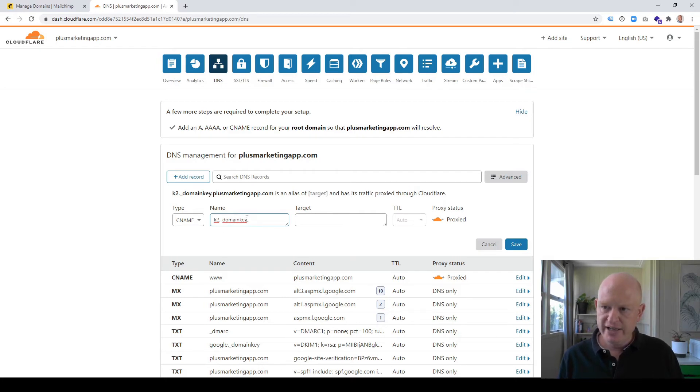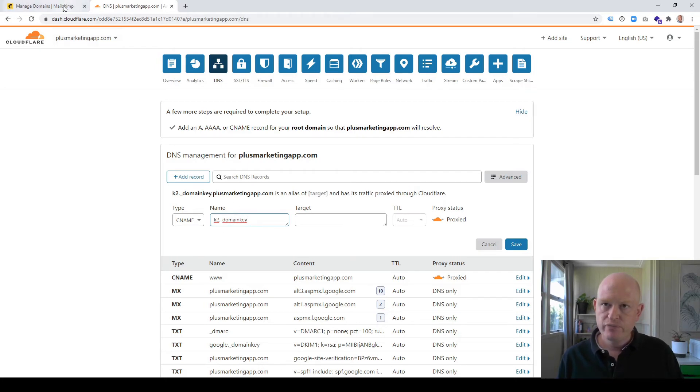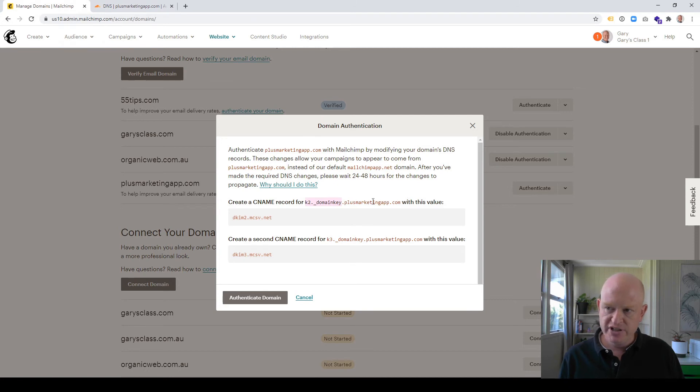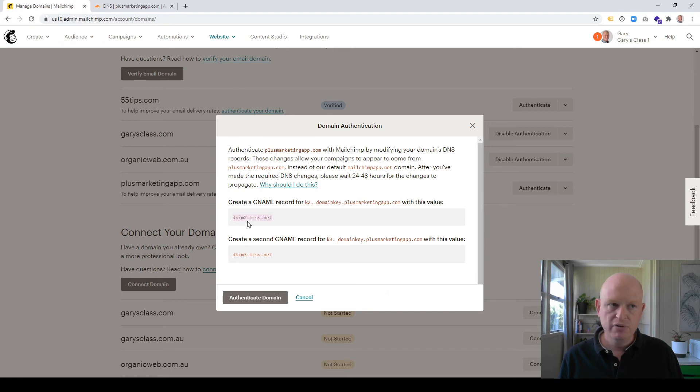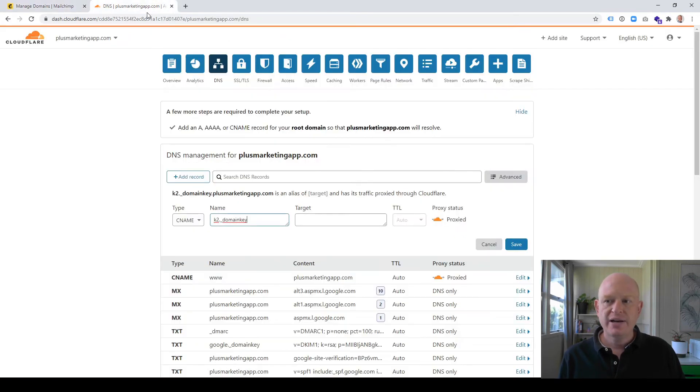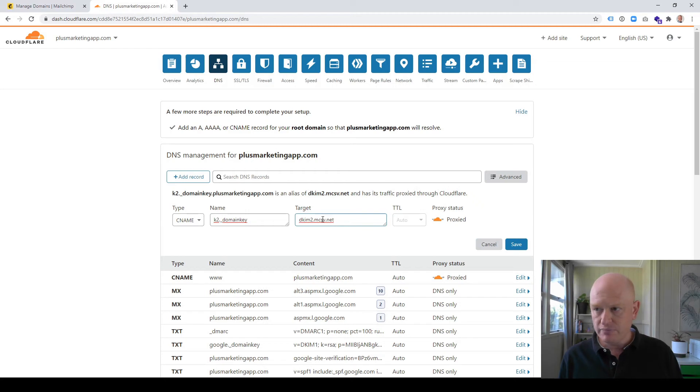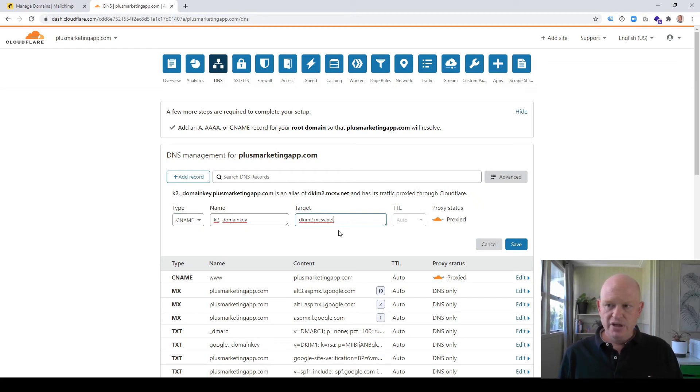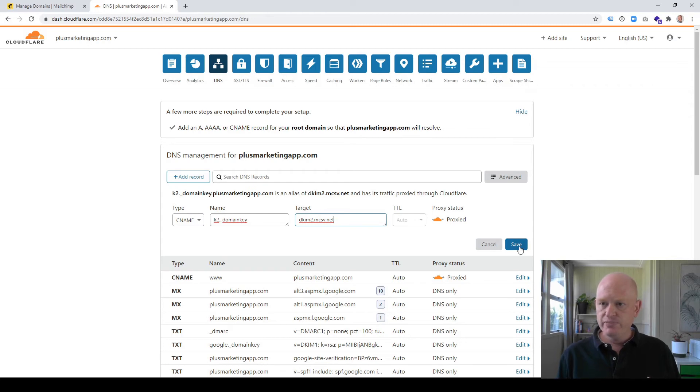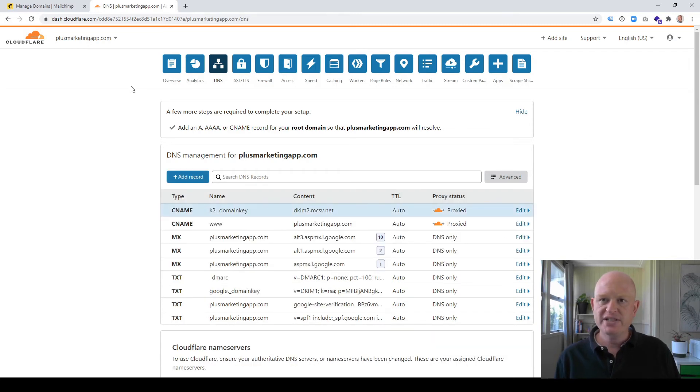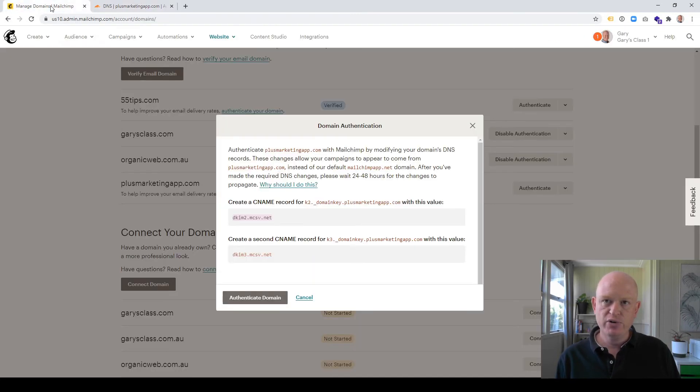And the target—you don't actually need to put these extra bits in. The target is that. So I'm just going to copy that, come back and put it into here. That's all I need to do. You don't need to do anything else here. That's all you need to do, and we'll click Save. But remember, there's now a second record we need to add.